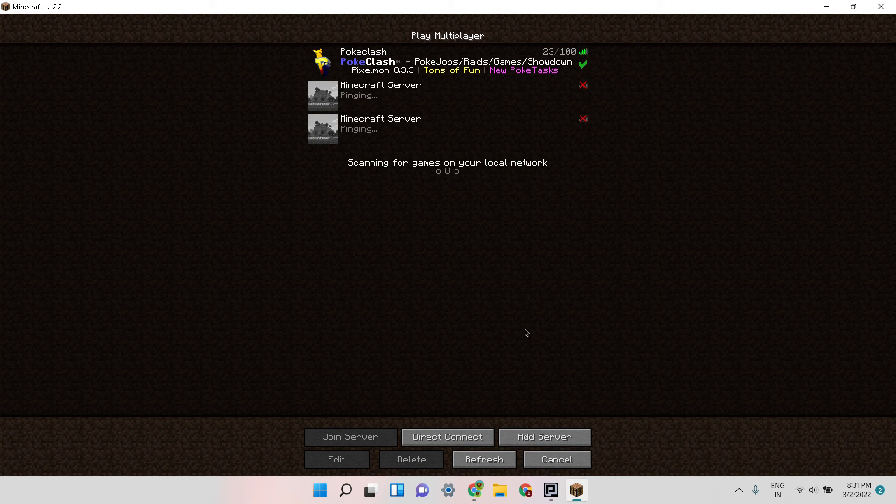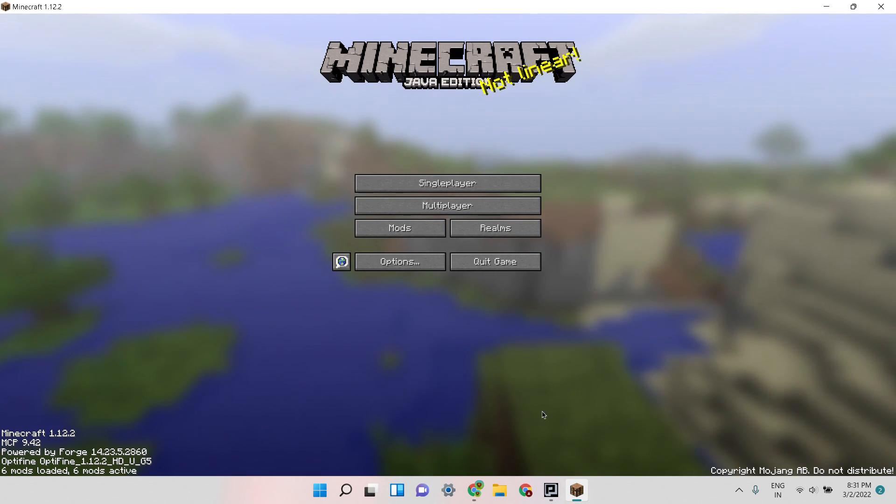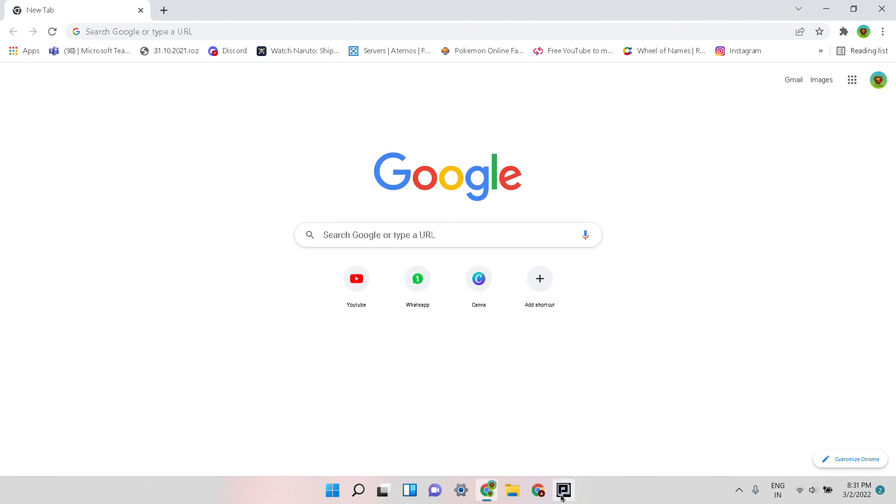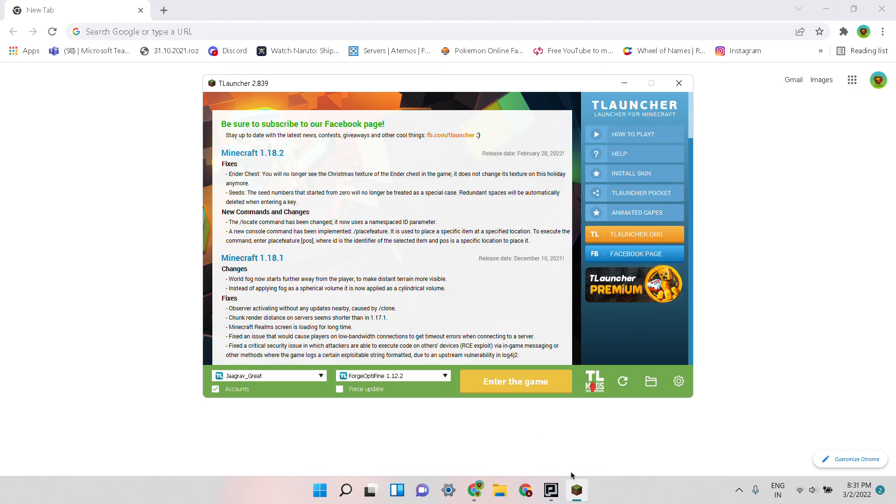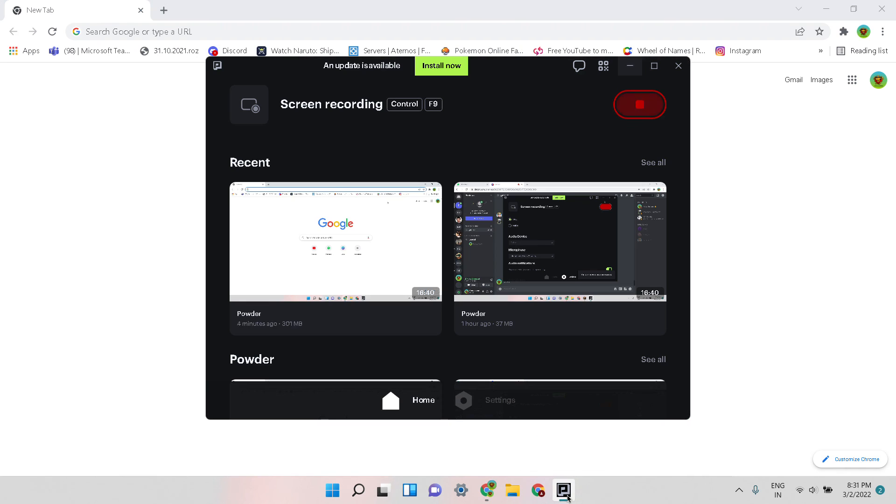So yeah, that is it for the first video. I will be putting many videos like this on how to play Pixelmon. Thanks for watching and yeah, be sure to like the video, subscribe to my channel, thank you.